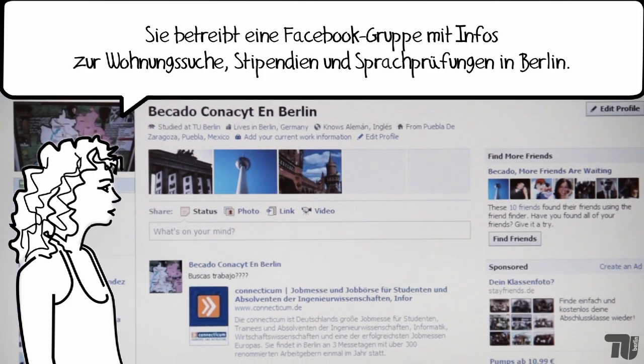Wir sind jetzt ganz glücklich. Ich habe gerade meine Masterarbeit abgegeben und bewerbe mich für einen Job hier in Berlin, mehr in der Branche Telekommunikation und Mobilkommunikation.